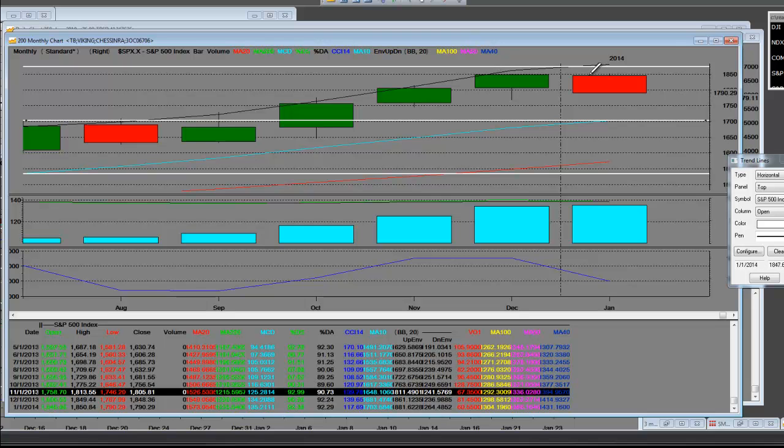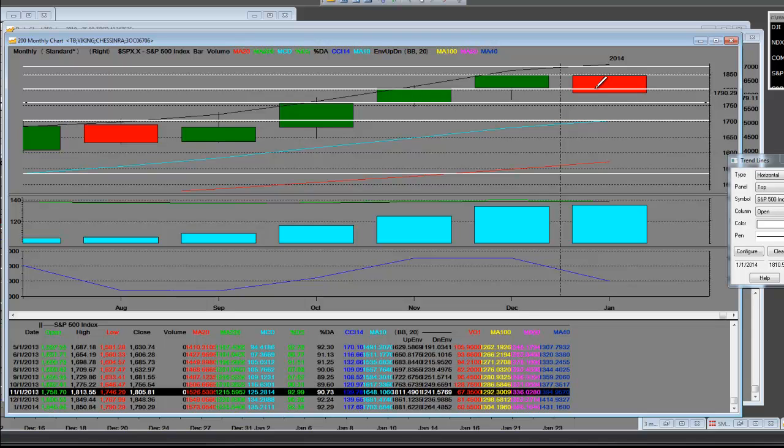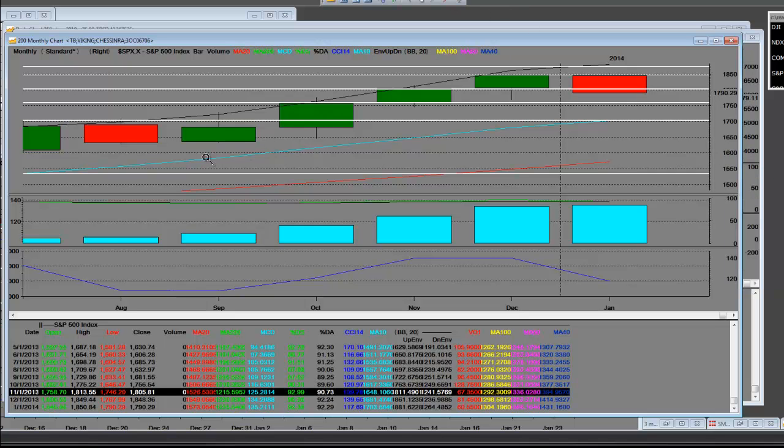Now, here we are. And let's take a look at the previous month of December, which has passed this by. And let's draw a trend line right here as well.